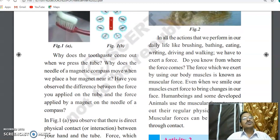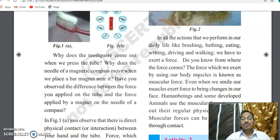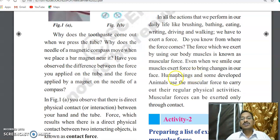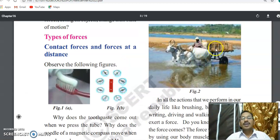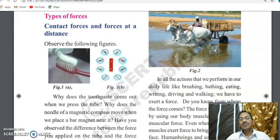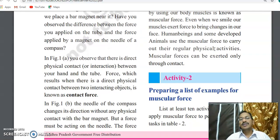Suppose you want to lift any object or do exercise for body fitness — lifting dumbbells involves muscular force. All muscles contract or expand when we perform actions. Animals like horses also use muscular force — for example, a horse pulls a heavy load using muscular force.